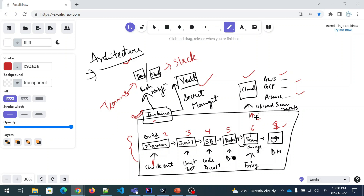That's the architecture covered. From the next videos we are going to install stuff and see how we can put this code and this project together. I hope you have understood it — if there is anything you want me to explain, feel free to comment below and I will address that. Thanks guys, and I will see you in the next one.